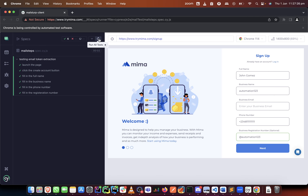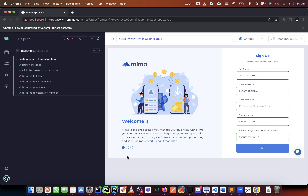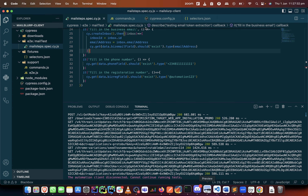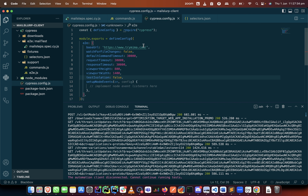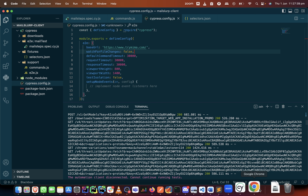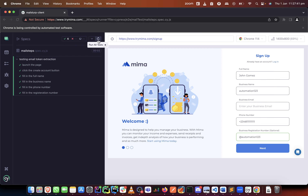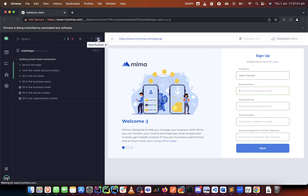We don't need to worry about it running automatically — it won't, because we've already added the profile changes flag. I mentioned it in the previous video — we've set it to false, so until we refresh or type it ourselves nothing will happen. We needed to do this because we just have 50 free emails, so we need to make sure that we don't waste them.